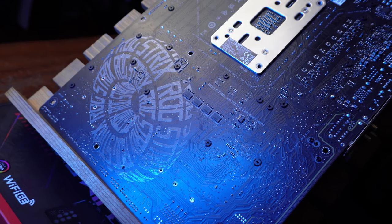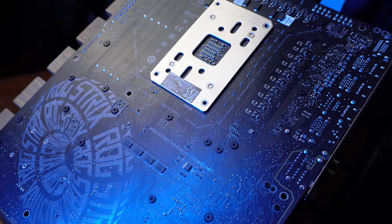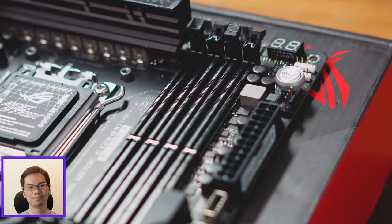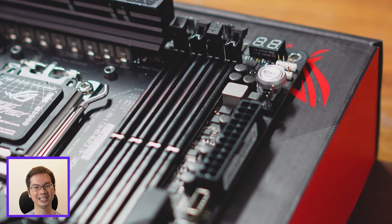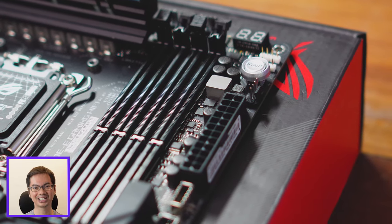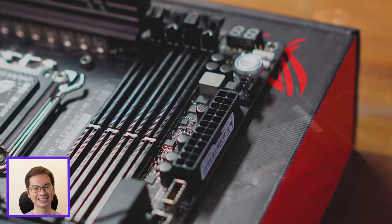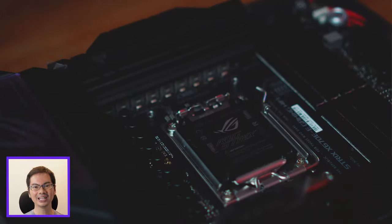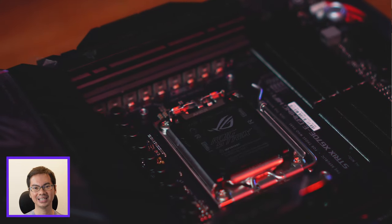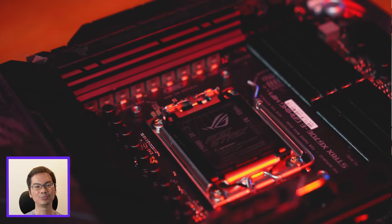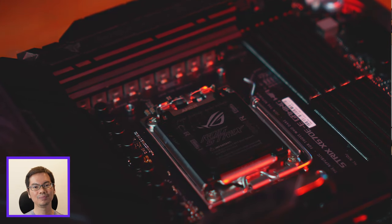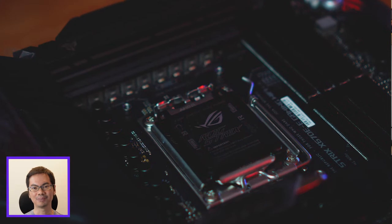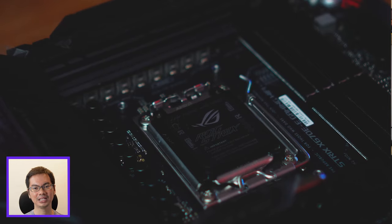I've never seen an 8-layer PCB board at this price range, to be honest. Yes, the X670E-E is a bit pricey. We'll get to that in a bit. But usually, an 8-layer board has a much higher price than this. You want more layers because that gives the designers more room to work with, more room to make proper connections between the different components.